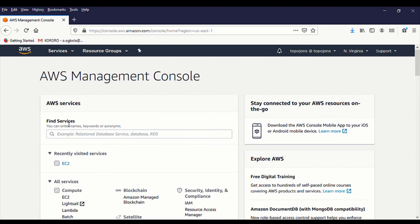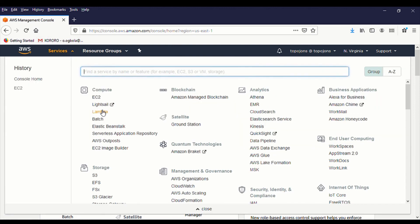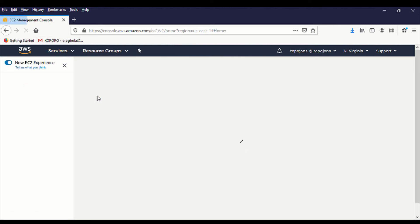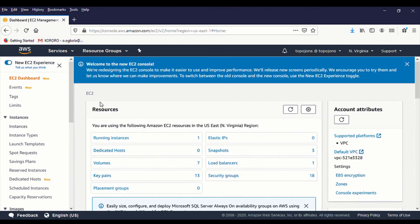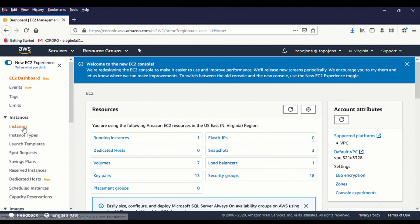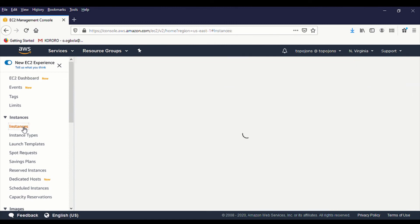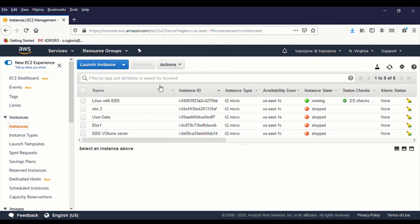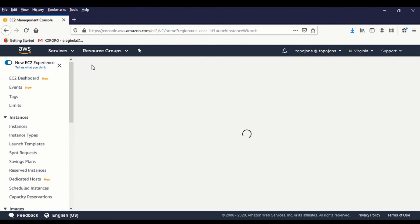So right now, I'm on my AWS Management Console. You go to Services, then you click on EC2. So I'm trying to deploy a new EC2 Windows Server. So on the left hand side, you click on Instance and you go to Launch Instance.